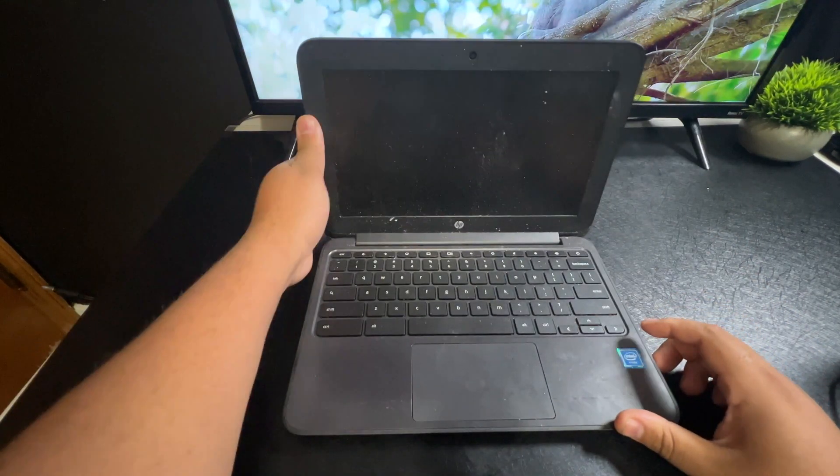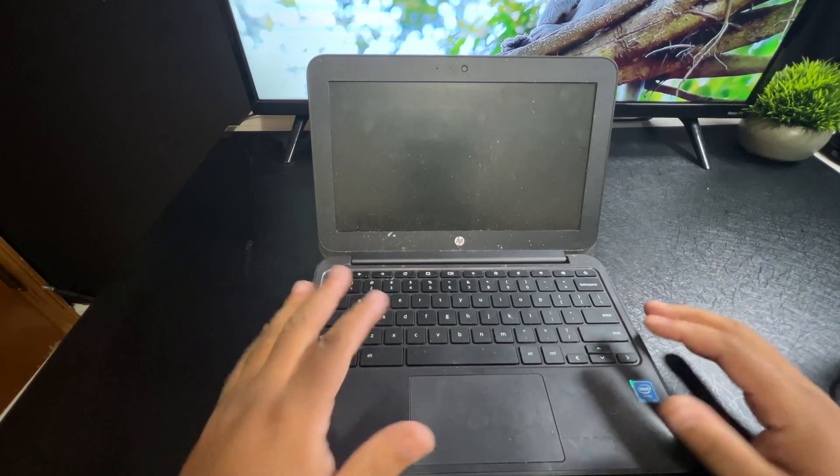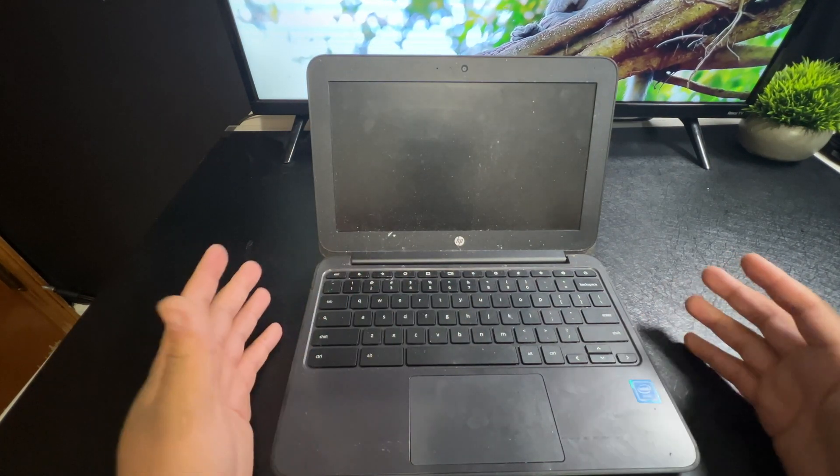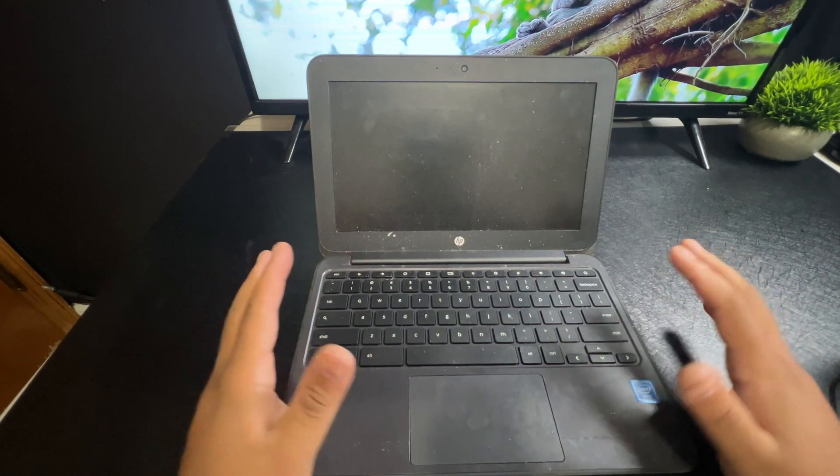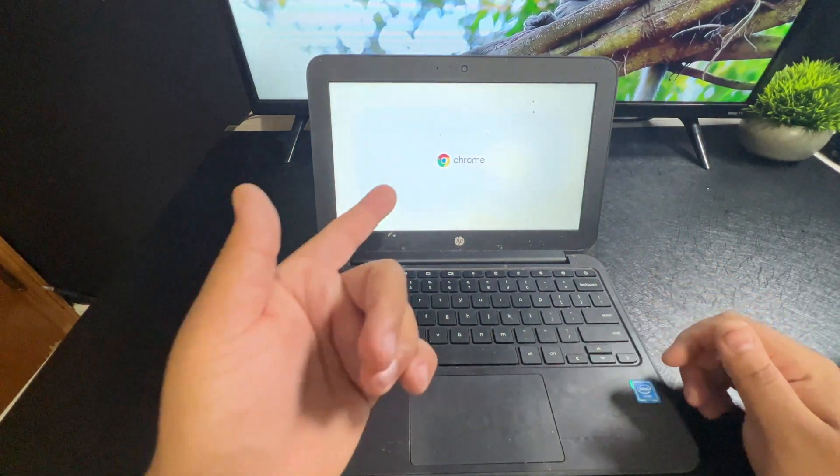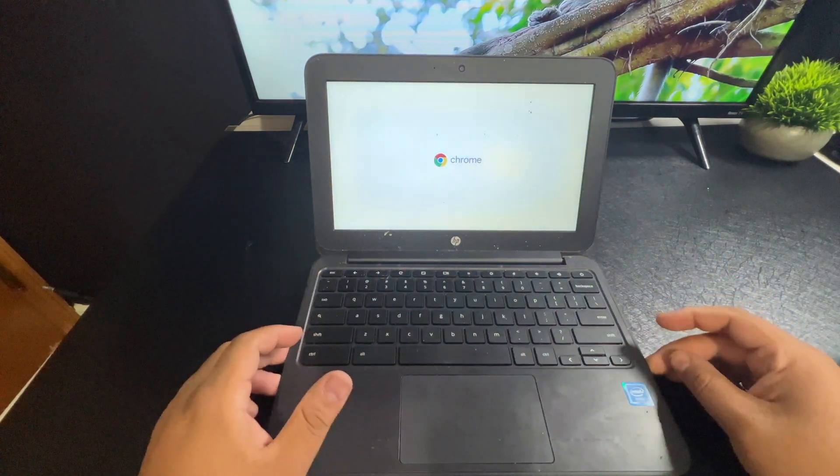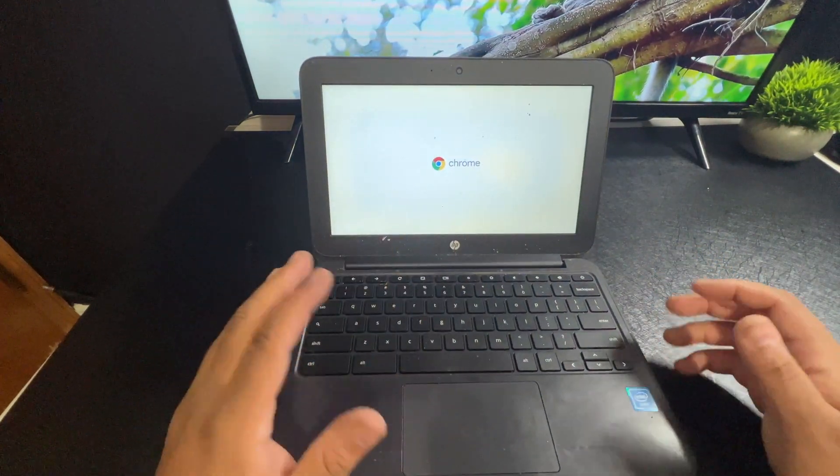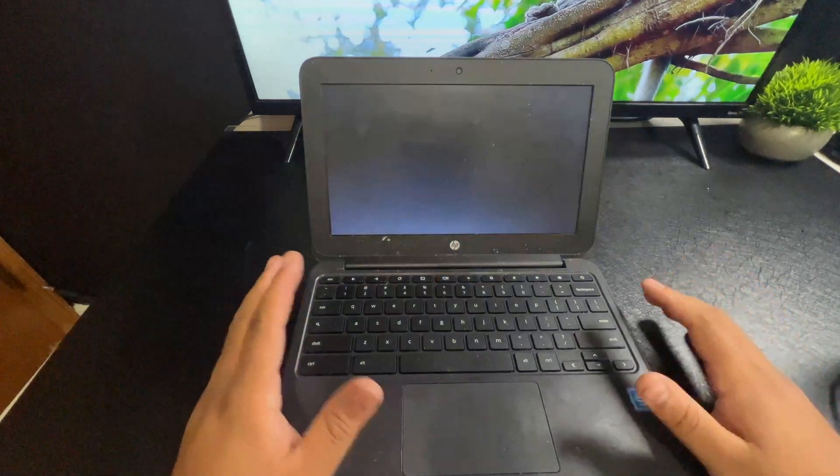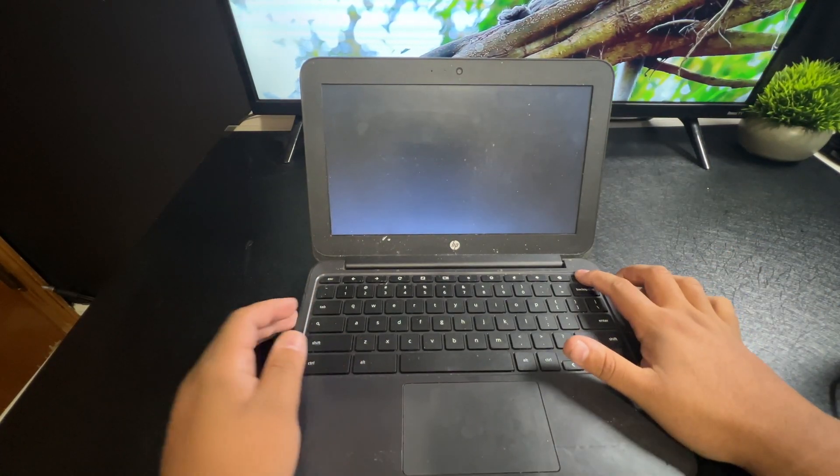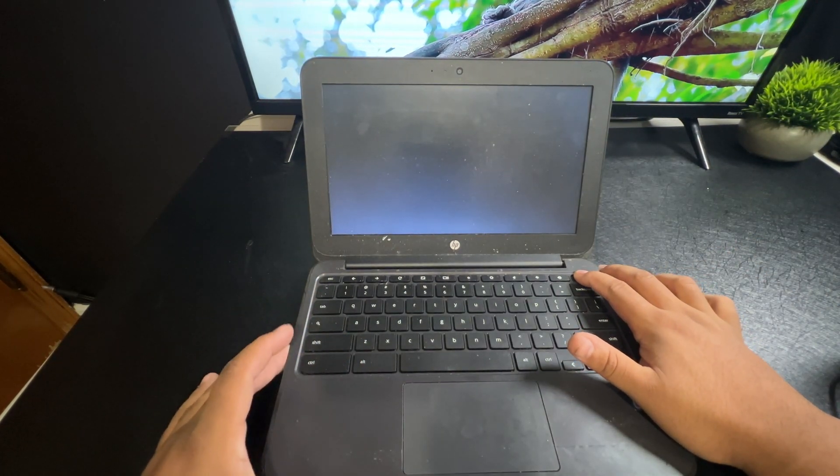If we open this up, a lot of times when you go to clean these things, if you've charged them, they're just going to turn on just like that one turned on right there. So honestly you can clean it whether it's on or off, but I recommend that you just go ahead and hold down the power button.